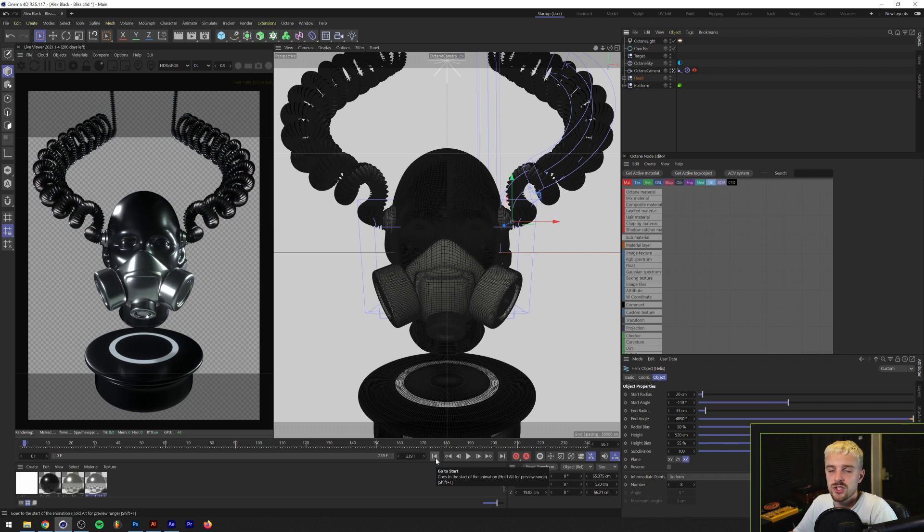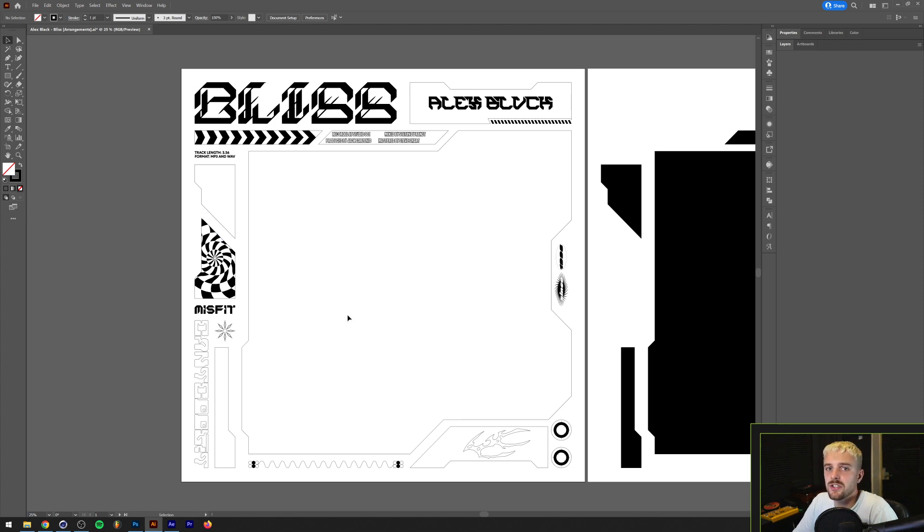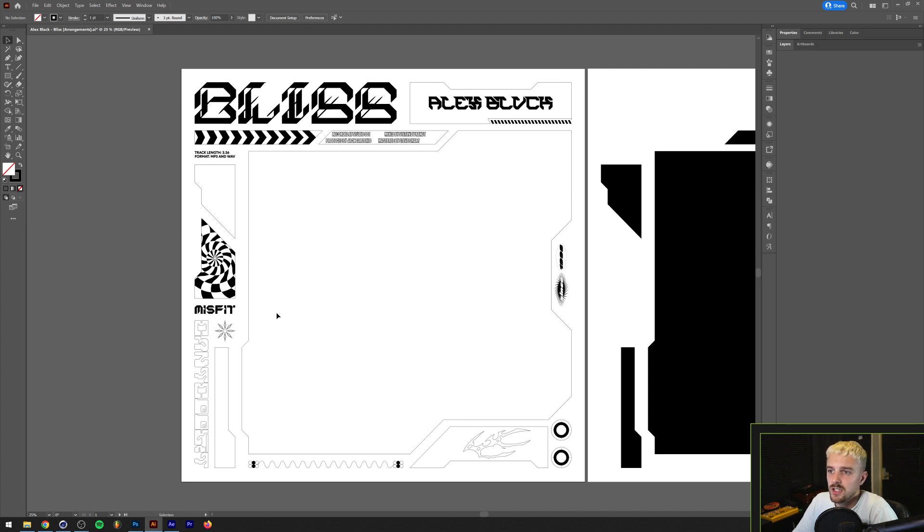Alright so in Illustrator this is basically the layout. I always do my layers in Illustrator because it's very easy to determine where different parts of the composition should be.